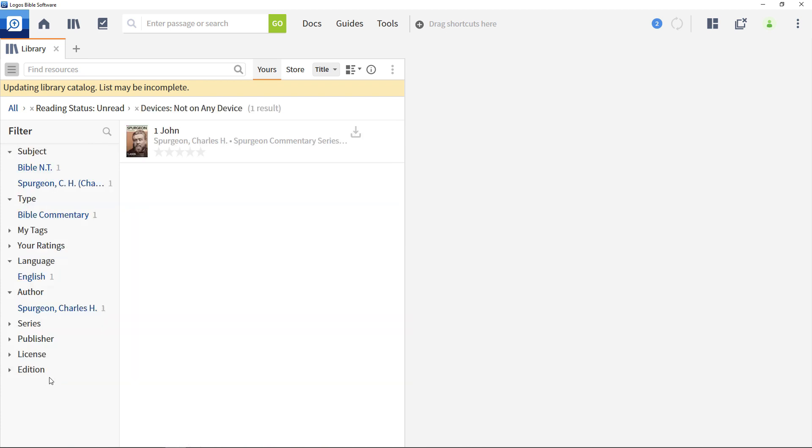Navigate hundreds, even thousands of resources in seconds. Browse your library by author, subject, and more, and find the right text for your study.